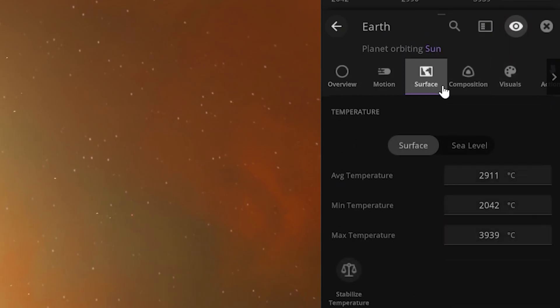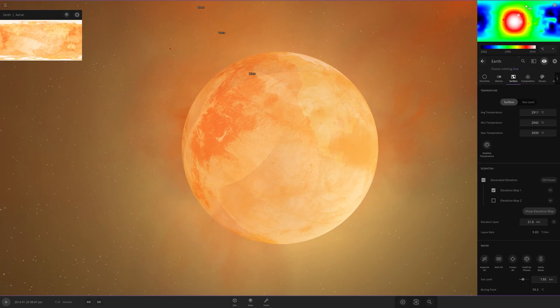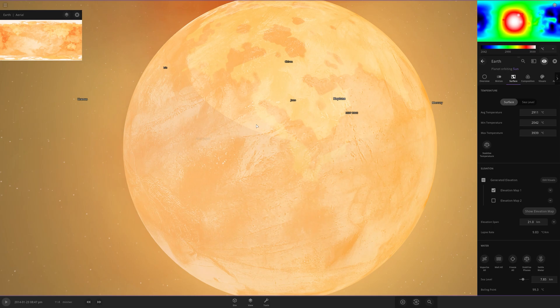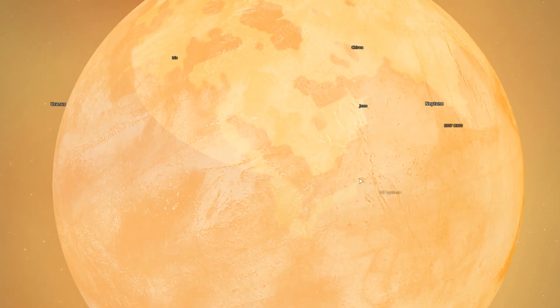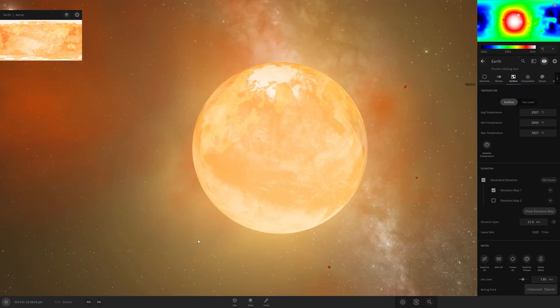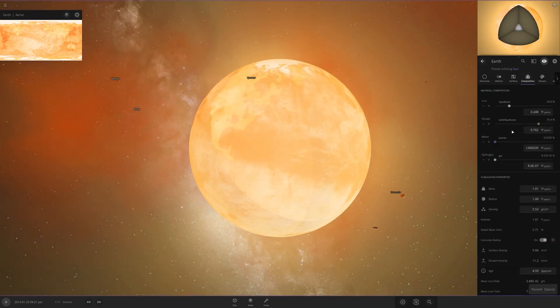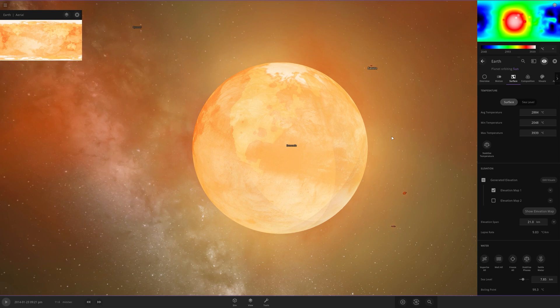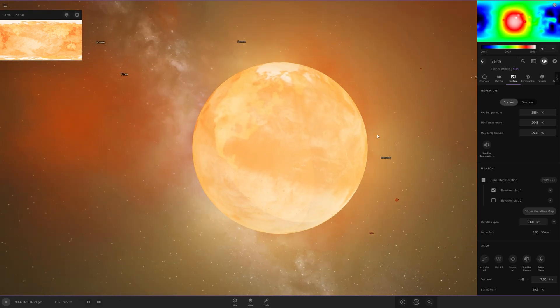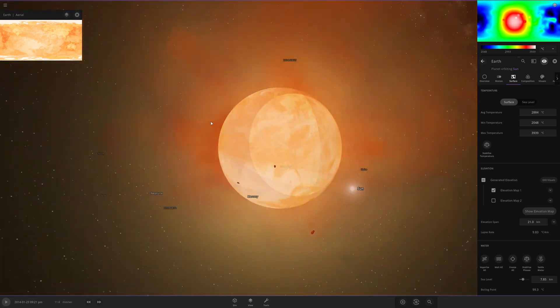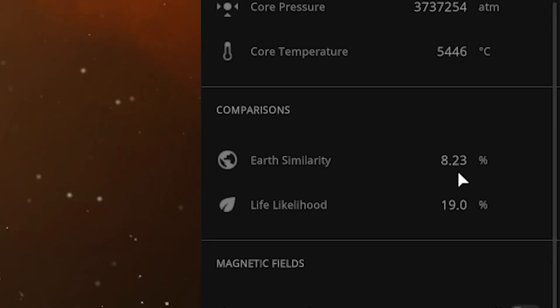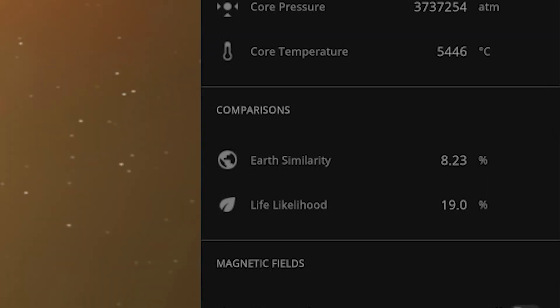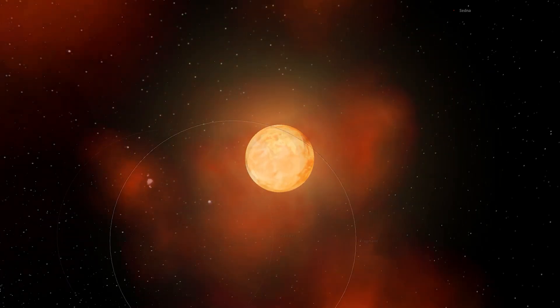If we go to the surface menu, average temperature, 2,911 degrees Celsius. And as expected, you can see where the moon hit. It's right here, which is where Africa is, so it makes sense that you can't even see it anymore. Also, it looks like Western Europe has gone too. If we go to composition, life likelihood 19%? That's odd. I guess some creatures have genetic features to let them survive in these temperatures. Earth similarity, 8.23%. Earth has been pretty much decimated.